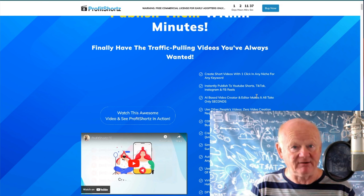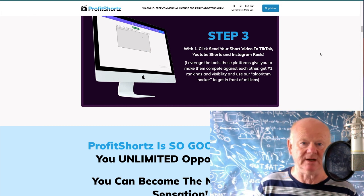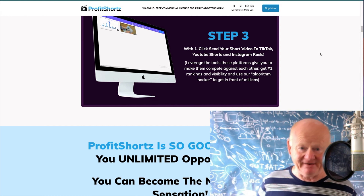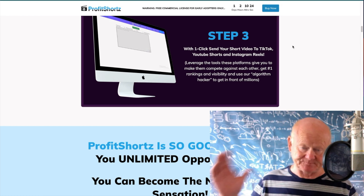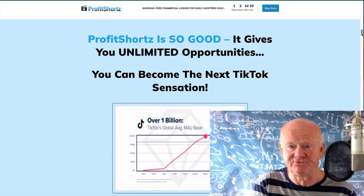It says AI-based video creator and editor makes it all in only seconds — I'd rather say minutes. It probably takes a few minutes to crunch and get it ready. There's a lot here — algorithm hacking things to get you ranked, it's not just a video creator. Step one: log into that cloud-based app. Step two: insert your keyword and let the app do a lot of it for you. Then send that video to TikTok, YouTube Shorts, Instagram Reels — click, click, click, send, send, send — get out there, get in front of people and start generating traffic.